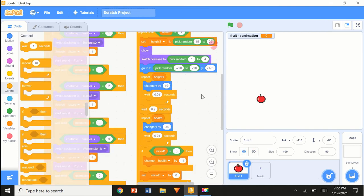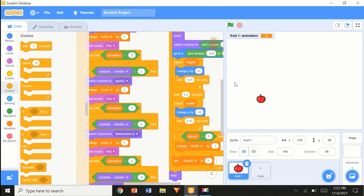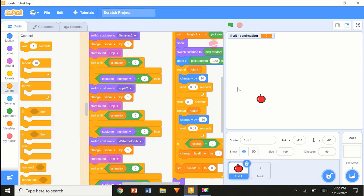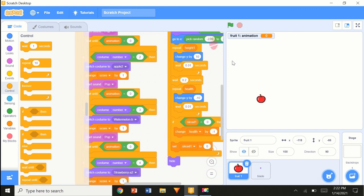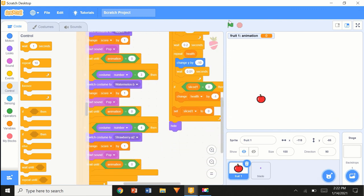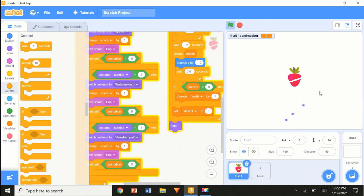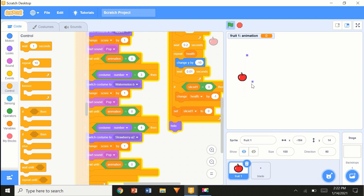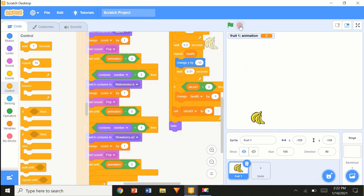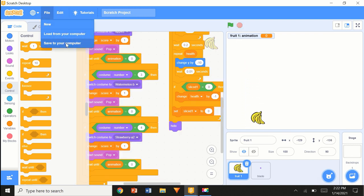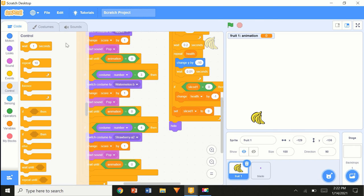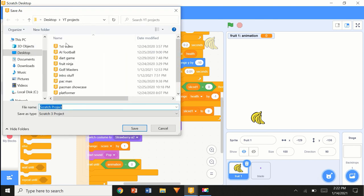A few of you might be facing the same issue. If you are, what I really like to do is stop and save my project — whatever I've done. I'm going to name this 'fruit for viewers'.